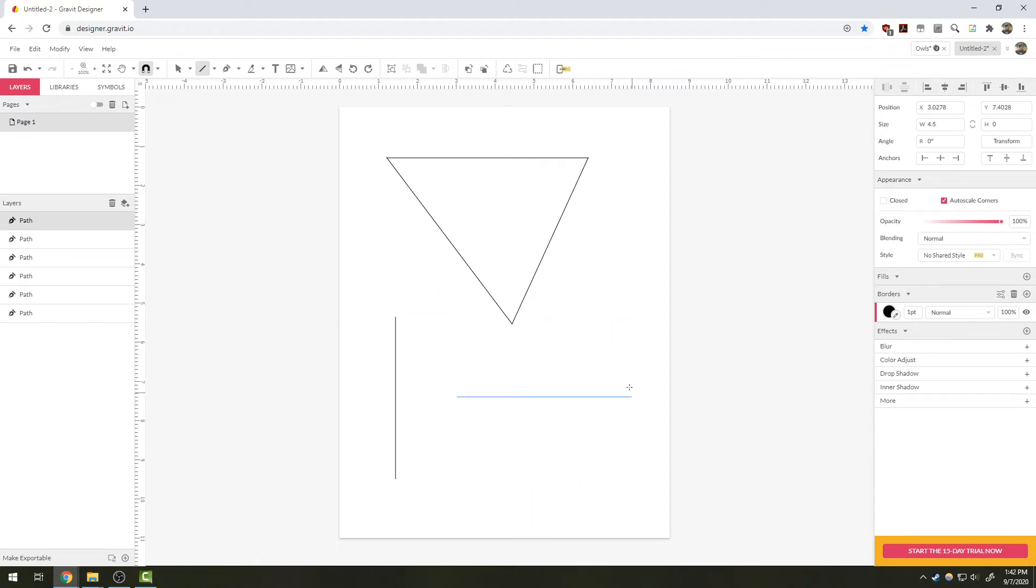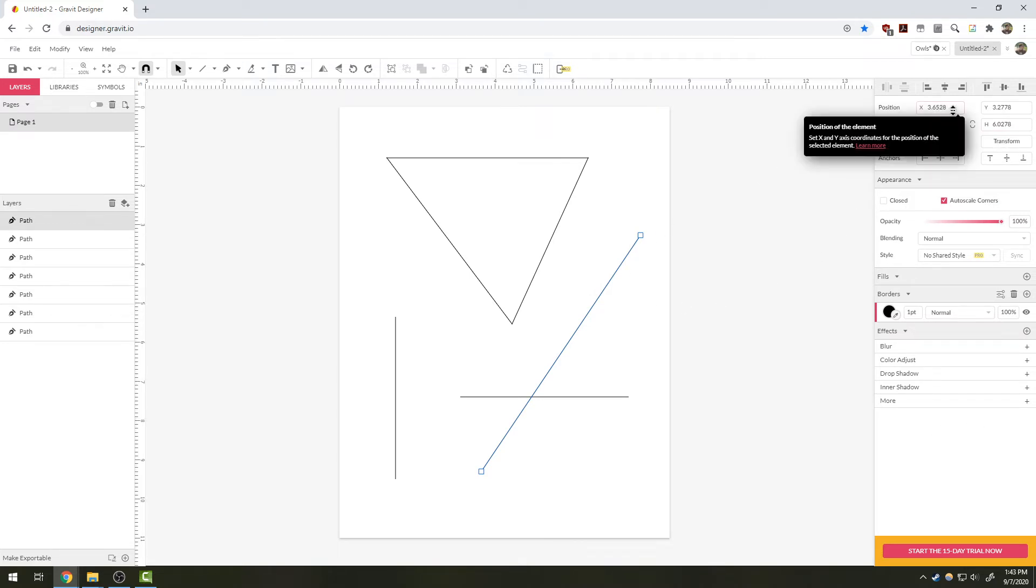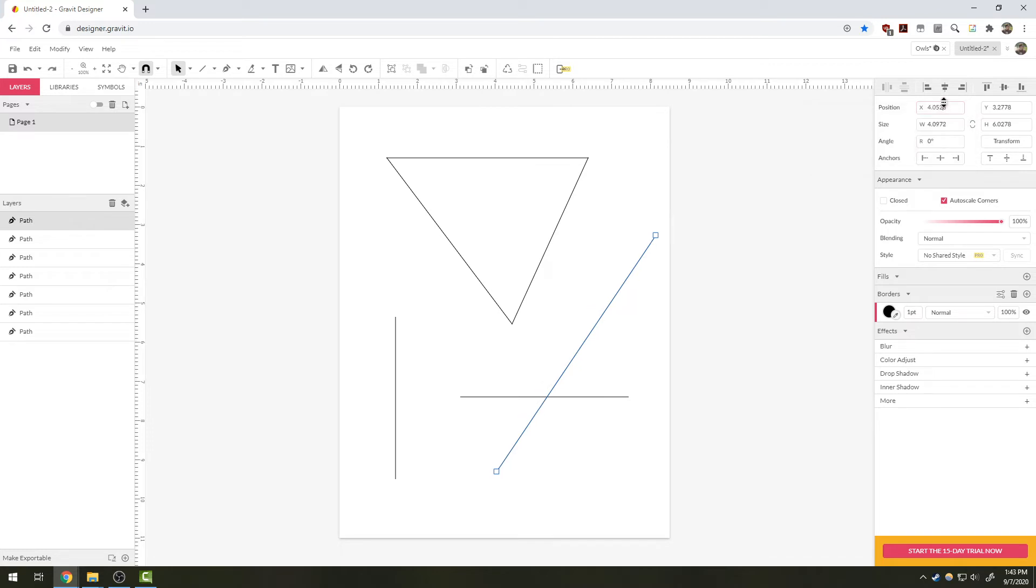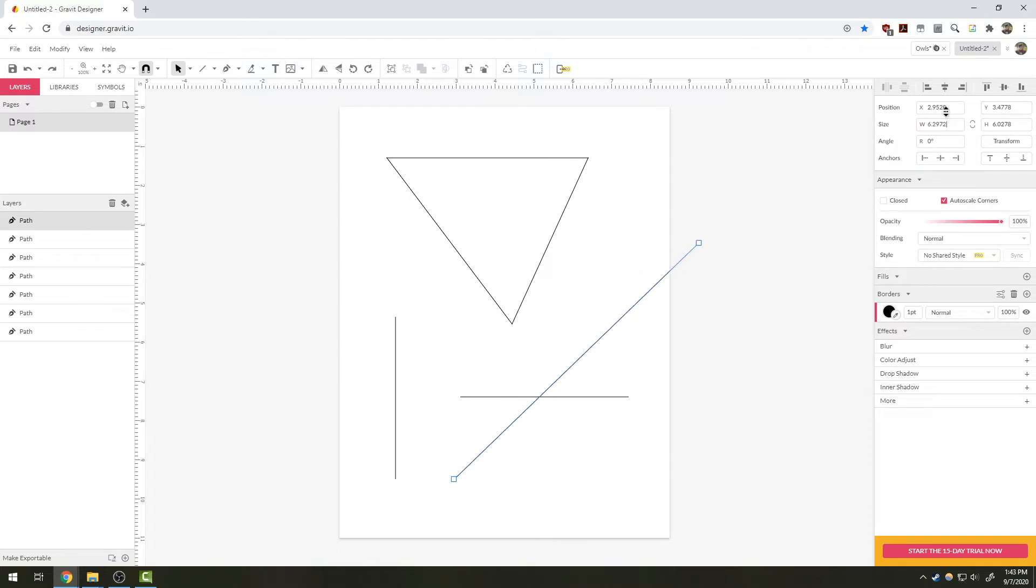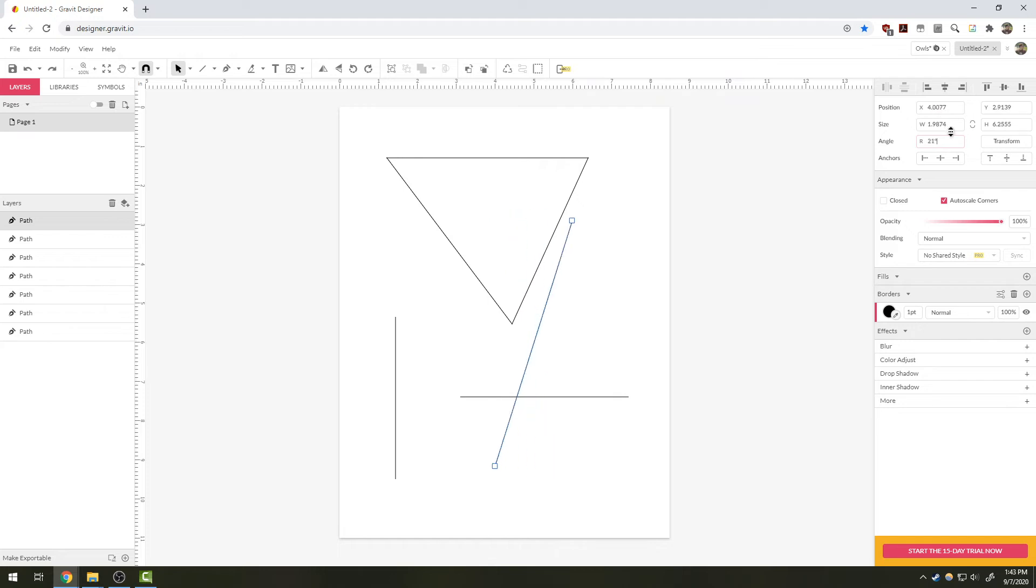On the right side here we can see the details panel about any of these lines. Here we can see the X and Y position of the line, and I can move it by changing these numbers. I can also change its size by changing the width and height. Lastly, I can rotate by changing its angle, which changes a lot of numbers at once.